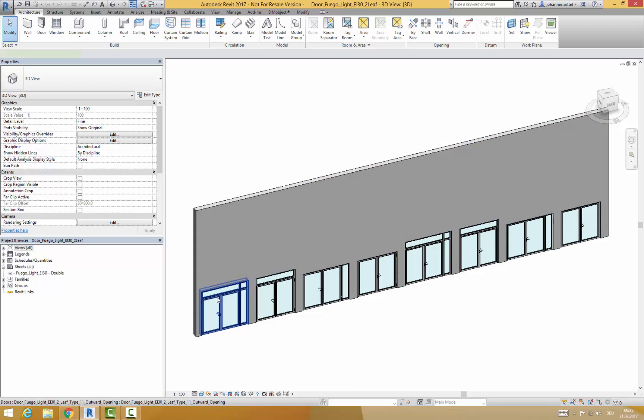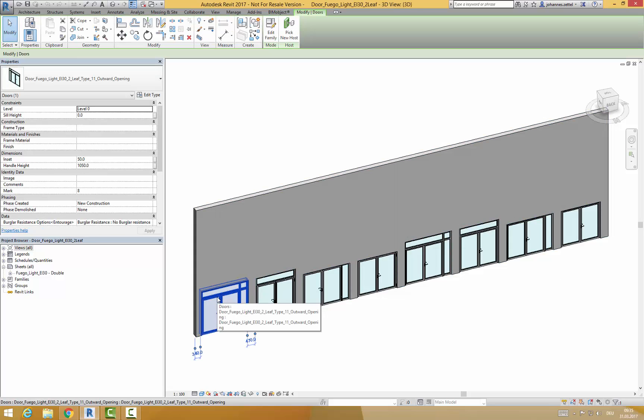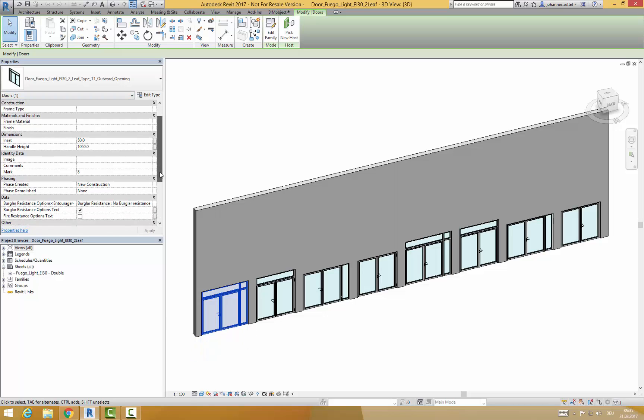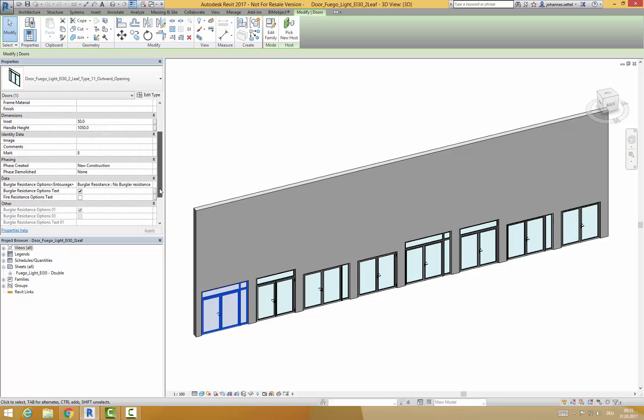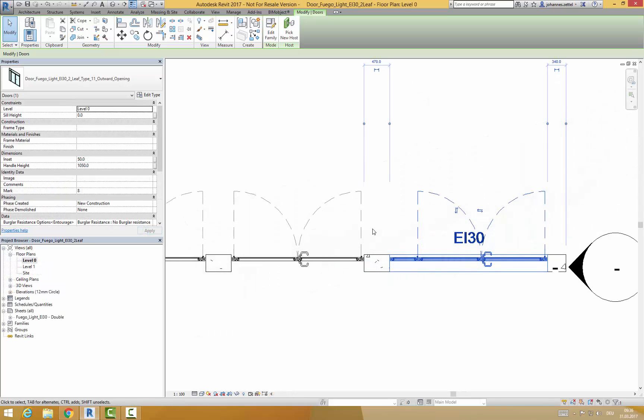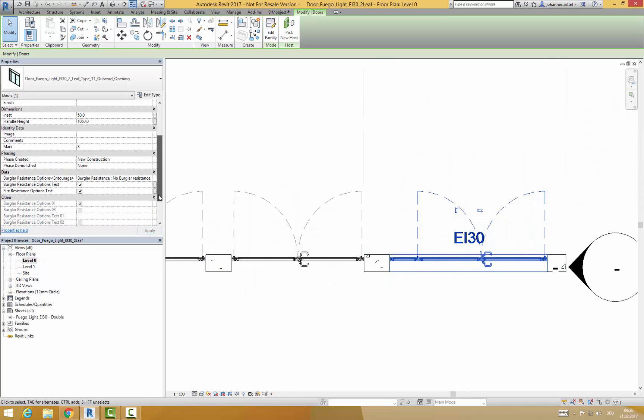If you click on a particular door you will find some parameters on the left side. Important to know is the possibility to add burglar resistance and fire resistance options via a checkbox. Needed information will be written in the floor plans as well.